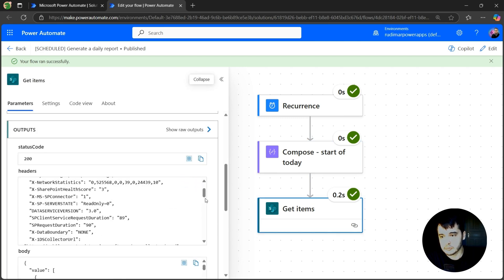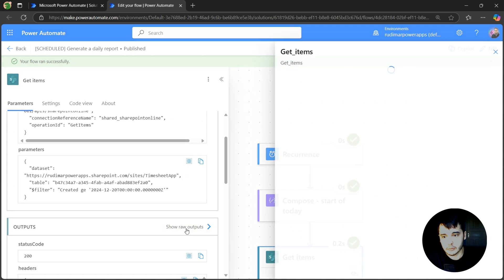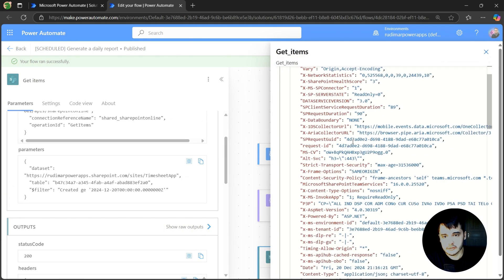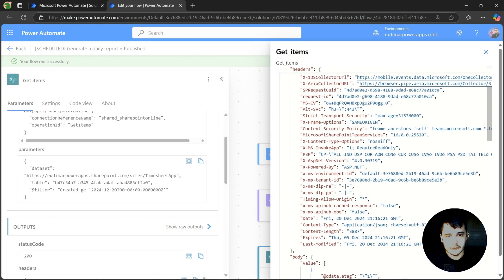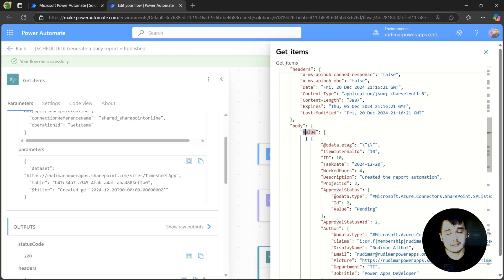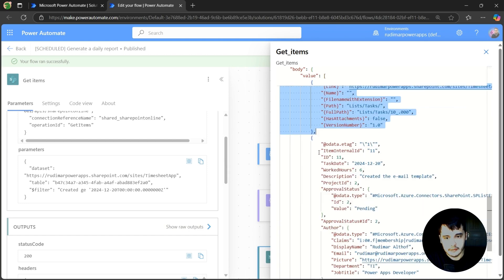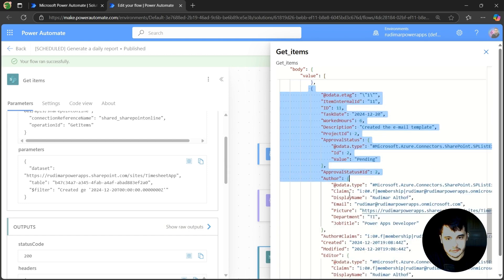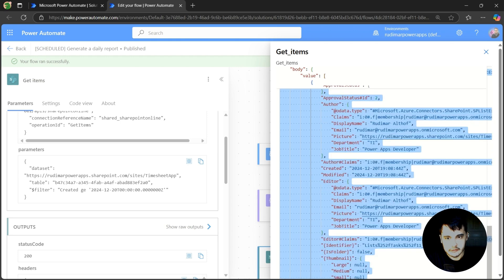So now let's see in the get items, what are the outputs? Here we can see the raw outputs. So we can see the entire JSON. We have the headers, the body and the value. And as we know, it's inside the value that we have the tasks. We have one item here and then we have the second item in here.